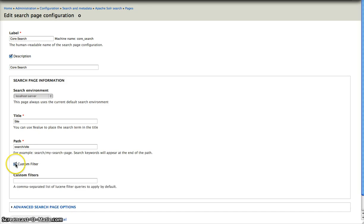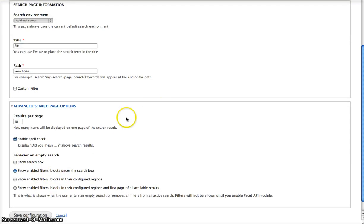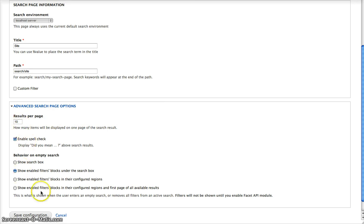You can add a custom filter. You can change the path. And you can do some advanced options like results per page, spell check and empty search behavior.